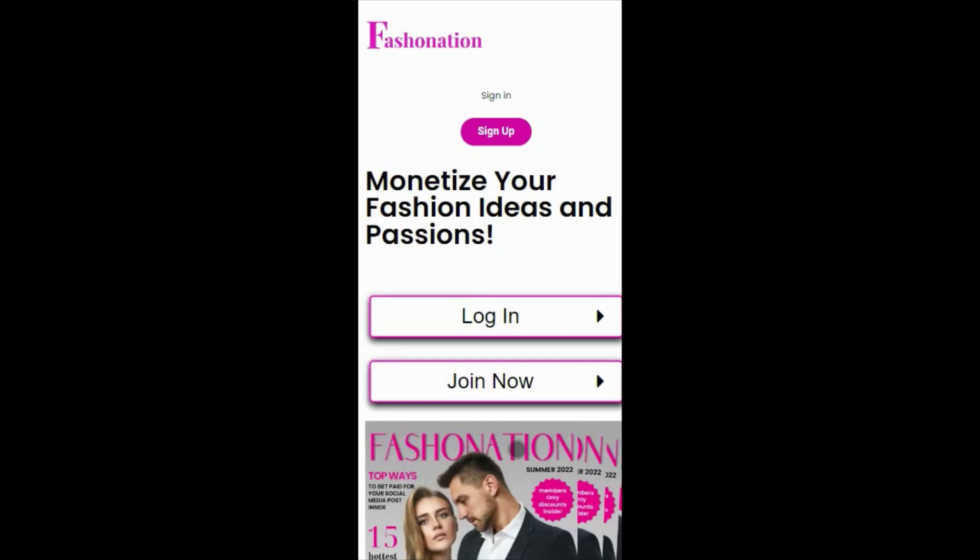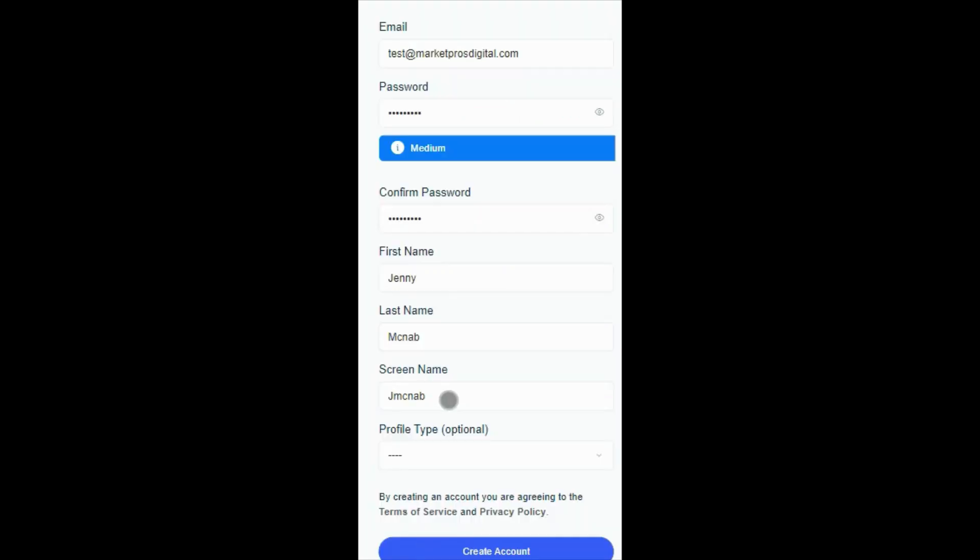Set up your account on Fashination, click Join Now. Now add your email, password two times, first and last name, screen name, and profile type, and click Create Account.